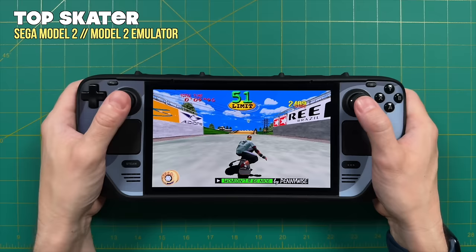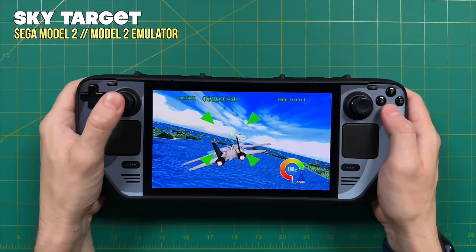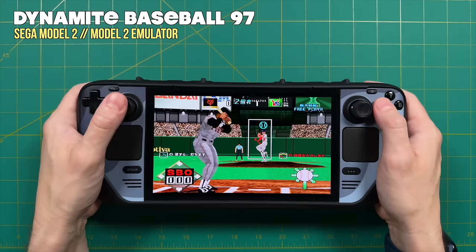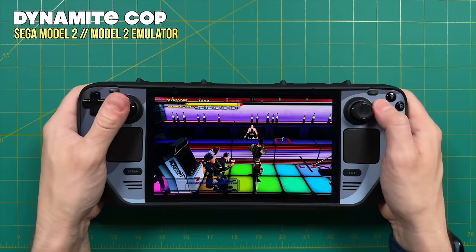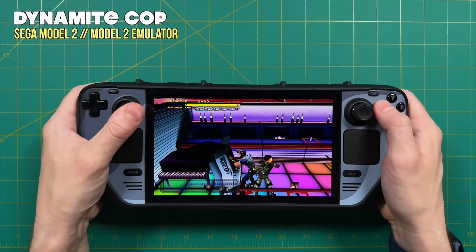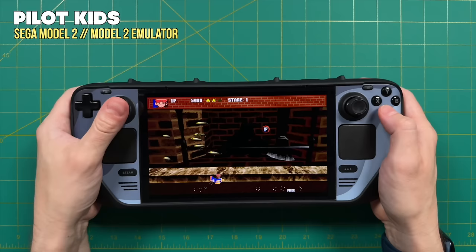In addition, there were quite a few other Sega Model 2 games worth noting. There's a skating game that's pretty good, and a flying game called Sky Target, known as an unofficial sequel to Afterburner. Another game I really enjoyed is Dynamite Baseball 97 — it's all in Japanese so it's a little hard to understand, but it's a great arcade-style baseball game. There's also Dynamite Cop, which is actually a sequel to Die Hard Arcade from the Sega Saturn — it was called Dynamite Deka in Japan, making this the second game in that series. And then the last Sega Model 2 game I tested and enjoyed was Pilot Kids, a horizontal shooter that has kind of a cute factor to it.